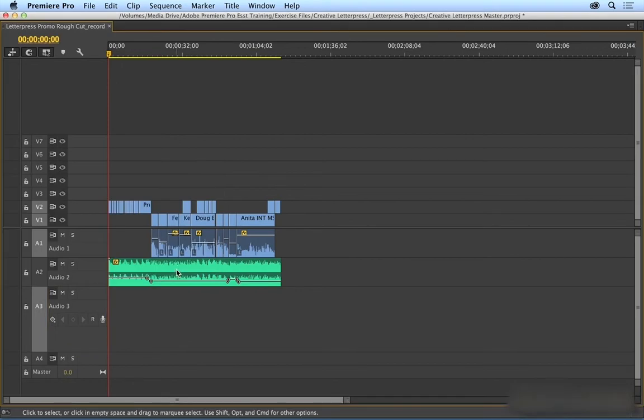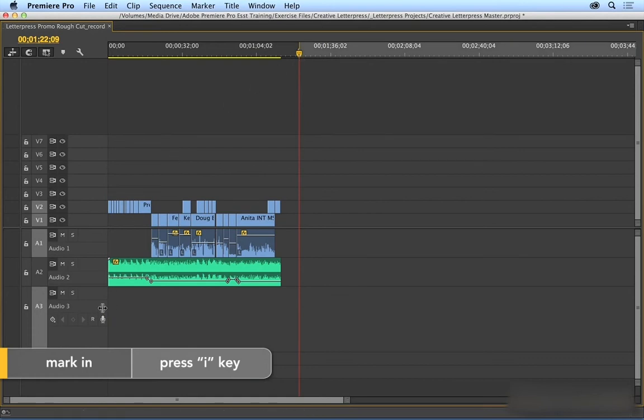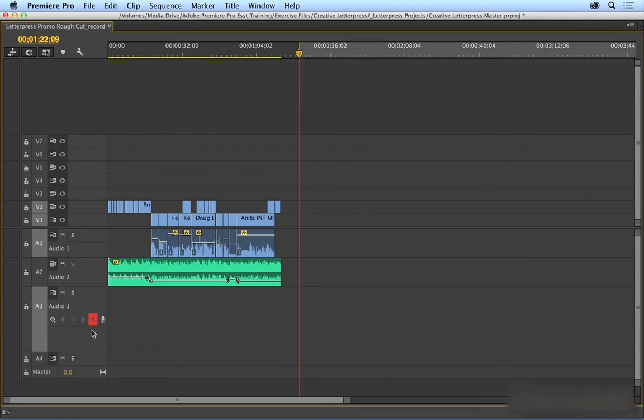I'll close here. I'm going to come down to where I want to place my voiceover, about right here, and mark an endpoint.